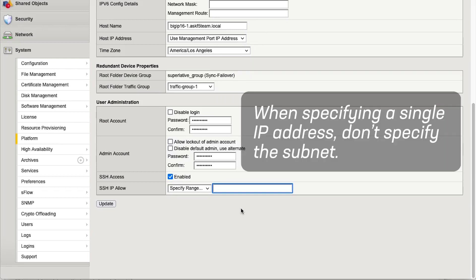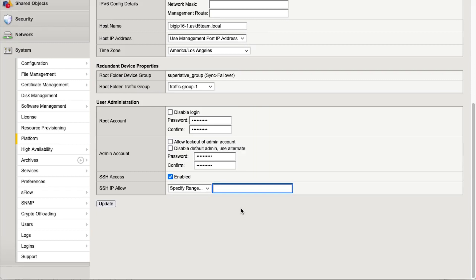Also, when specifying a single IP address, do not specify the subnet. In this demo, we'll show you three ways to restrict access.